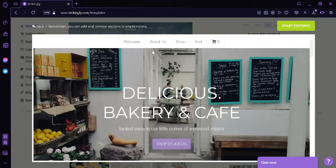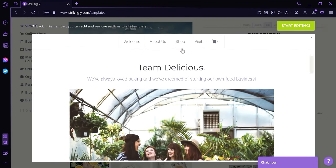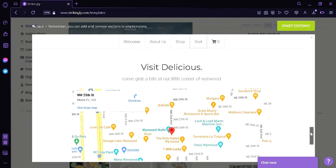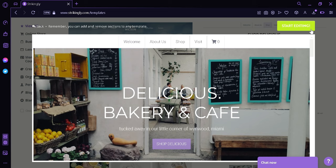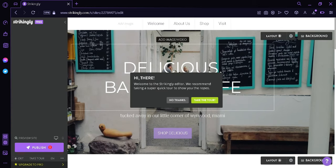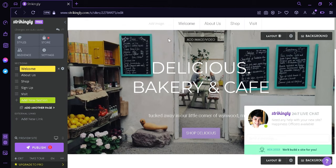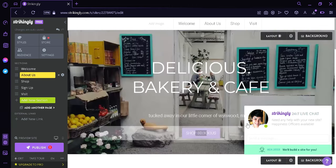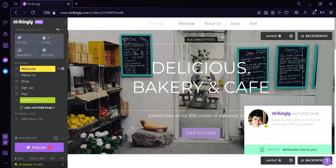For example, over here this is the Welcome page, this is the About section, Shop, and then the Visit section. Now if we decide to choose this option, we could simply click on this button on the top, and then this will take us to the editing page of Strikingly. It's going to ask us if you want a quick tour, but for now we're going to click on No. As you can see, when we hover over the different components we would see a box, and we would be able to edit each and every component of this page, just like a normal website editor.